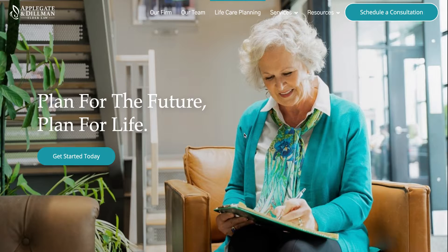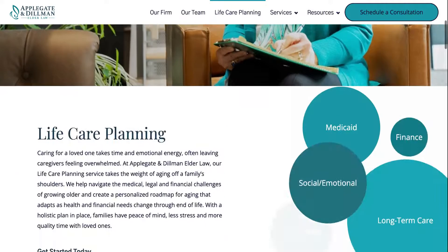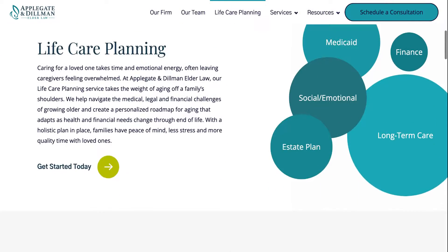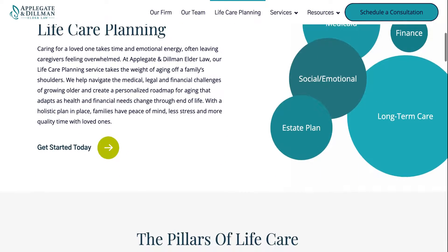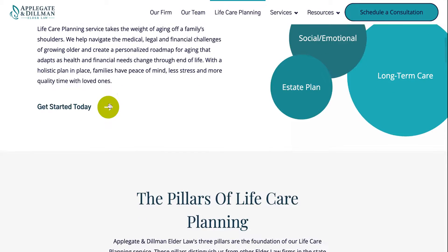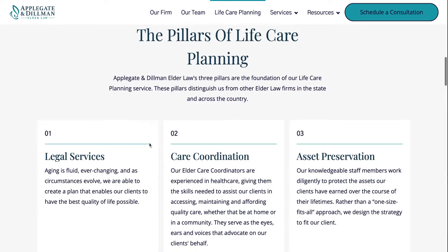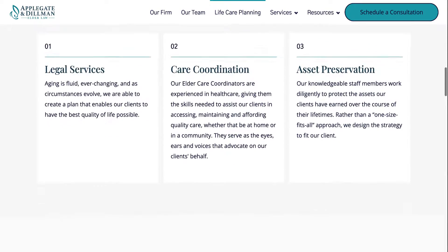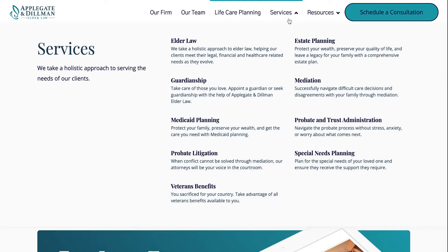Here's our life care planning page with all of the information you'll have. For life care planning, you can get started. Three pillars of life care planning. Access our services.